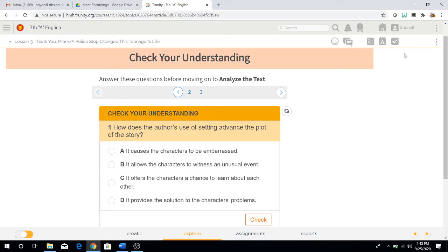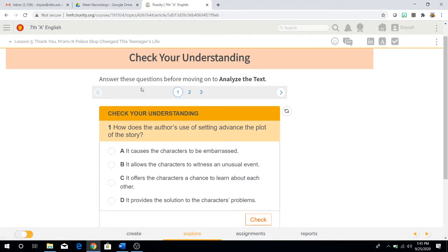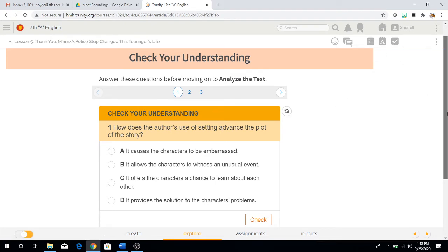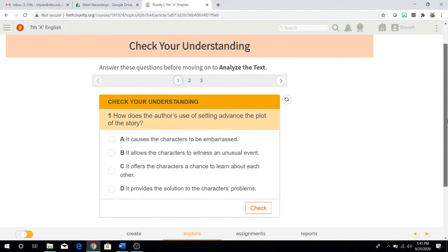Remember that once you're done with the reading part, to click this check button at the top. The same thing goes for check your understanding and analyze the text. Once you're done, always hit this button so you can send in your assignment.